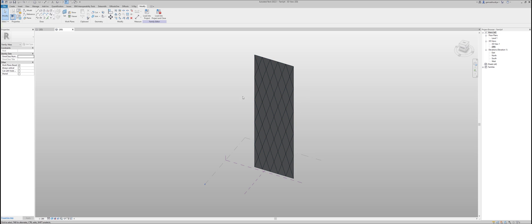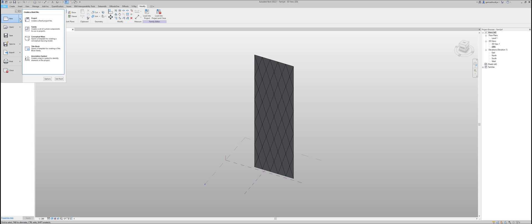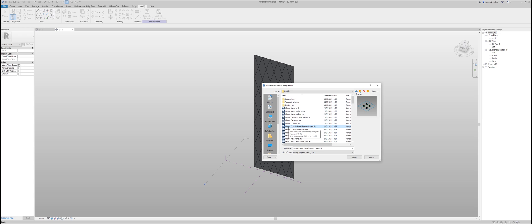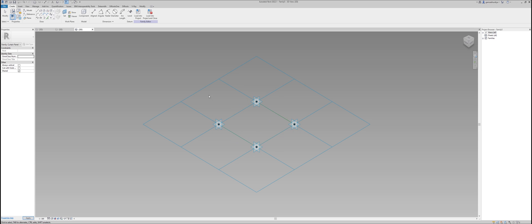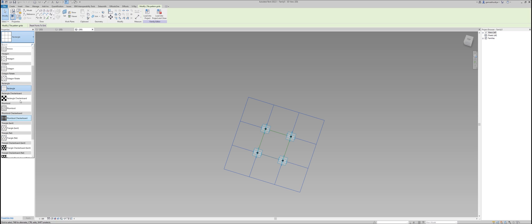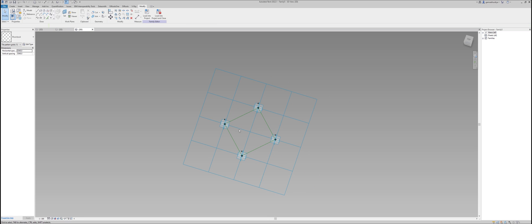We've finished the preparation work. Now we will work with the panel. Go to File and create a new family. Choose a template — we'll use the English one. Looking at the available templates, let's use the Metric Curtain Panel Based template. Right now we get our panel, but be careful — as you can see it's a square, not a rhomboid. If you select this grid you'll see on the left of the screen it says 'rectangular.' That's not the pattern type we want. We want the Rhomboid one — it's here. It looks the same but the base pattern is rotated 45 degrees. Be careful with that.